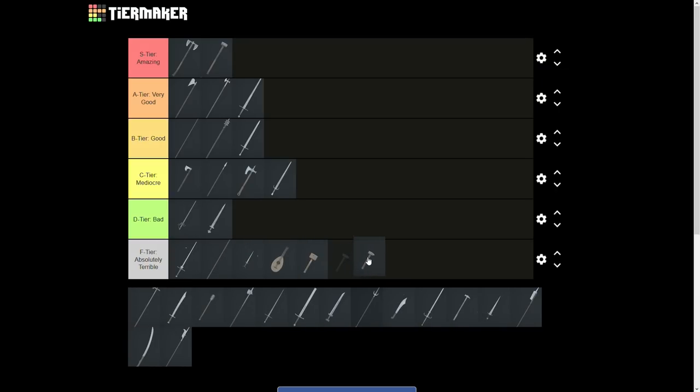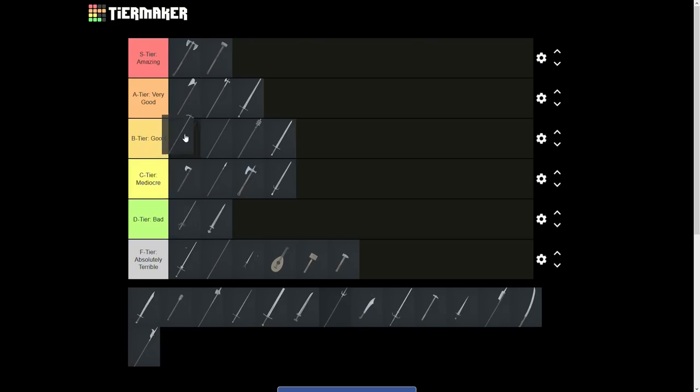The pole hammer is B tier. It has super good range and consistent 2-shot against tier 3 armor, but no cleave, no combo, rather slow and below average swing manipulation for a 2-hander.